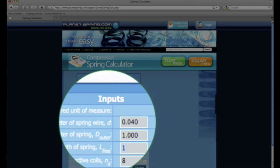Next is the free length. This is very important because this is how long you need the spring to be to fit into your application. My free length is 3 inches. That's 3.000.